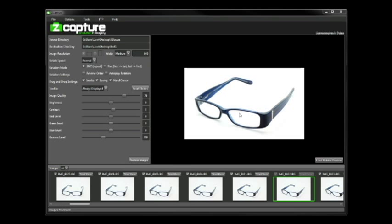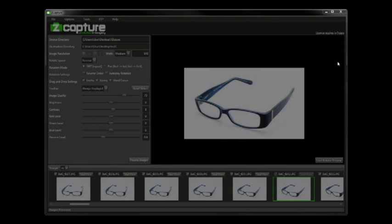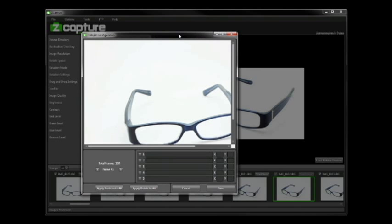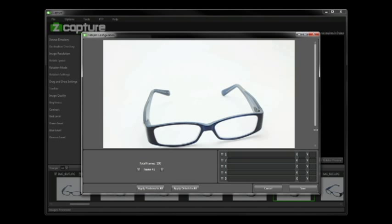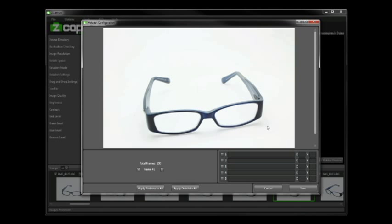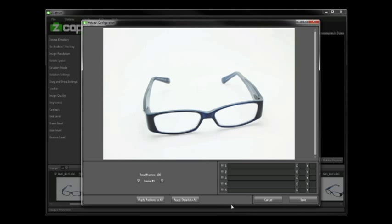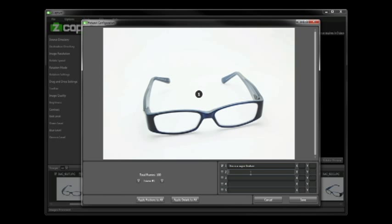Next we have our hotspot manager and hotspots are a great way to add more content, more information about maybe product features than normally you would have with just a static rotation. Basically what we're able to do is create up to five unique points of data within a sequence. In this case I'm going to create a super feature.